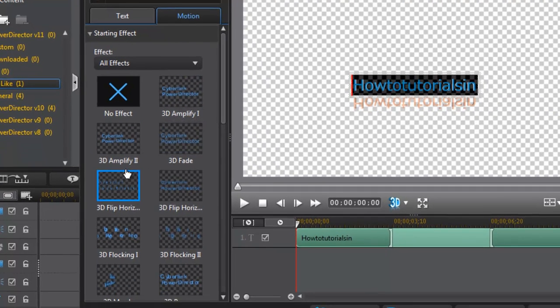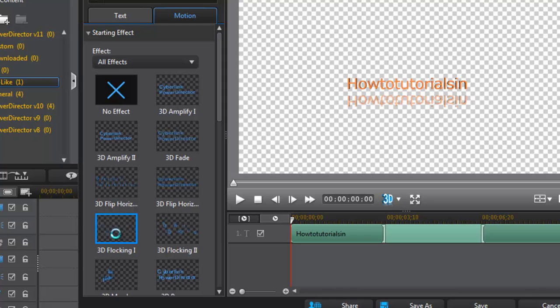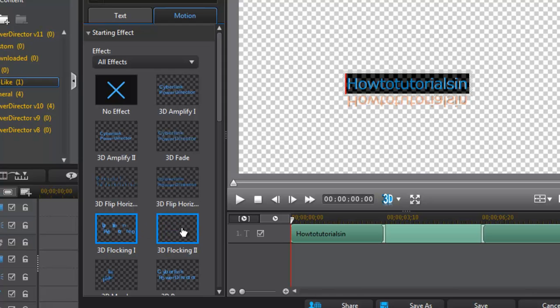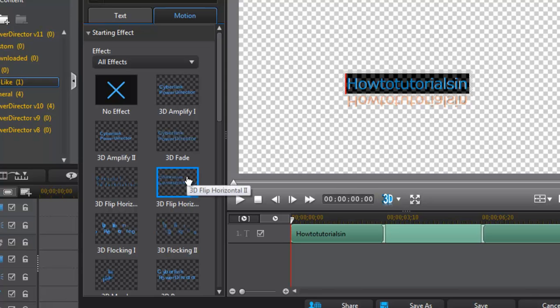3D Amplify, Amplify. Suppose I select 3D Flocker. 3D Flocker. You can see them here. Select 3D Flocker, click Enter.